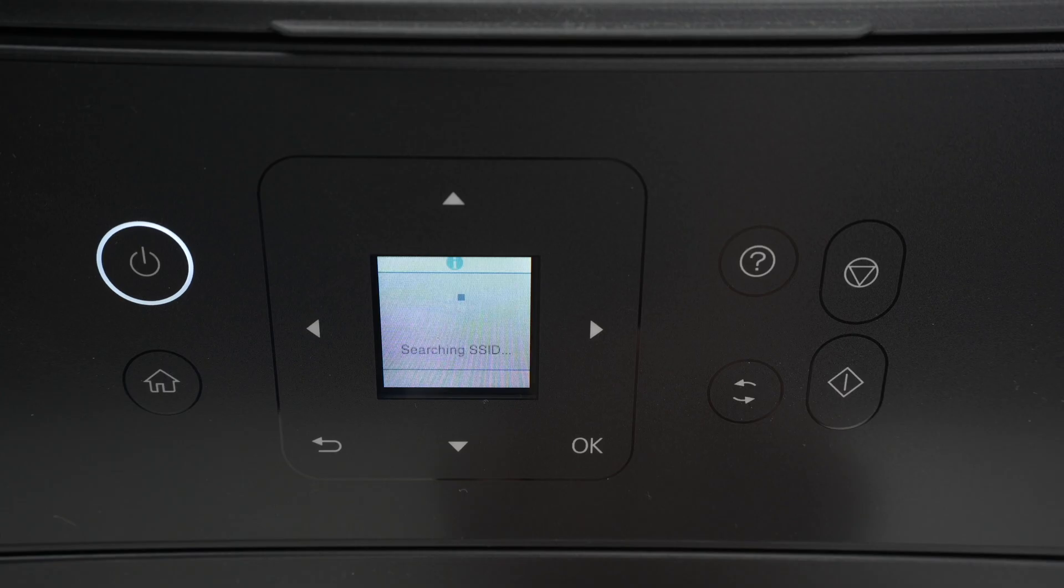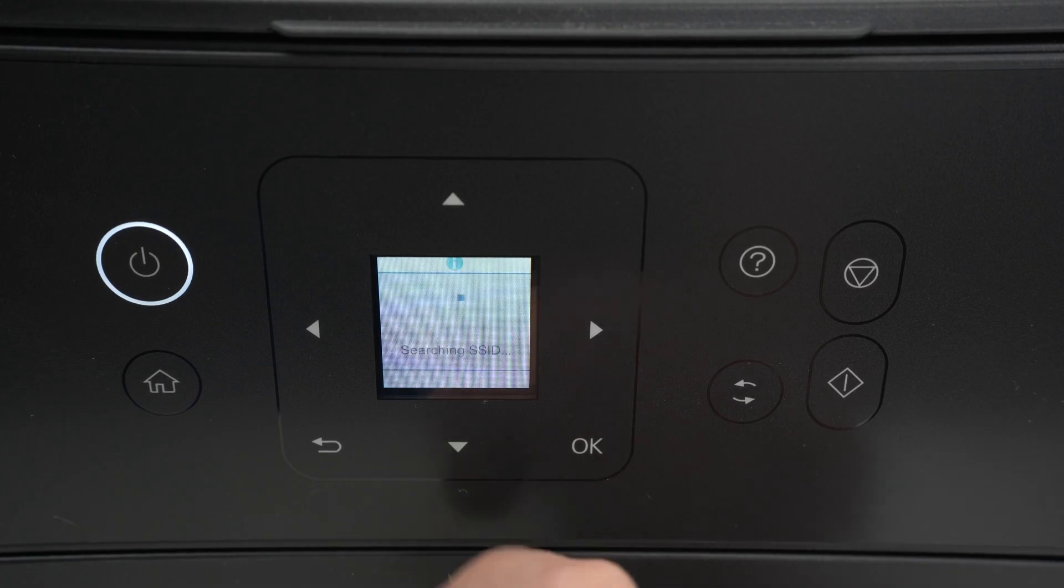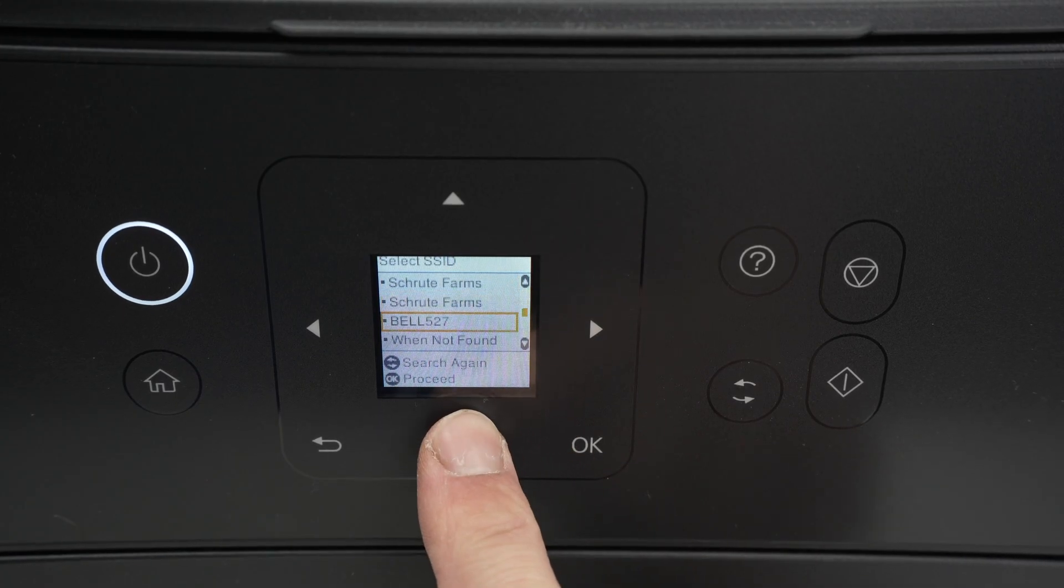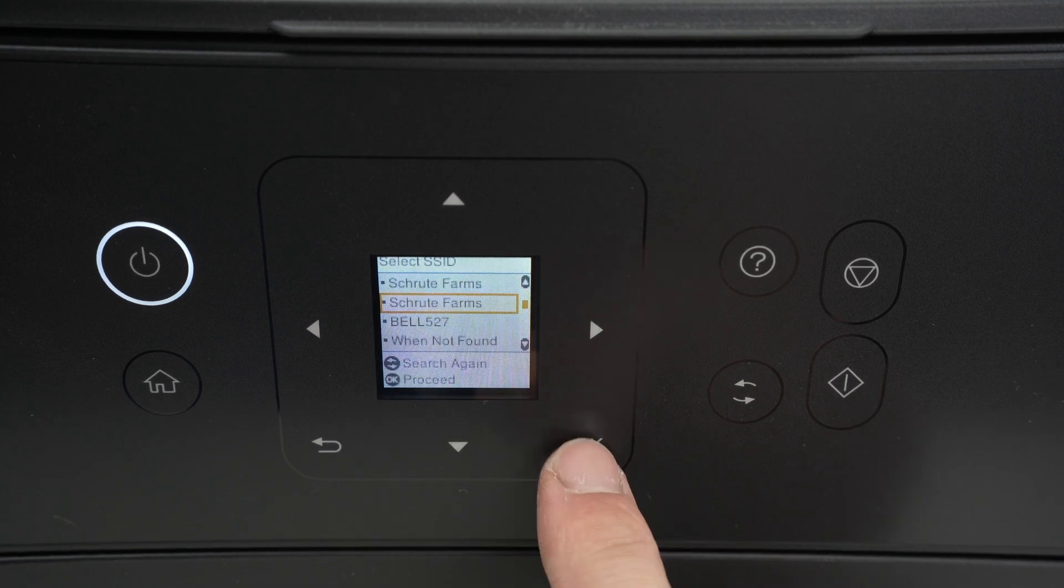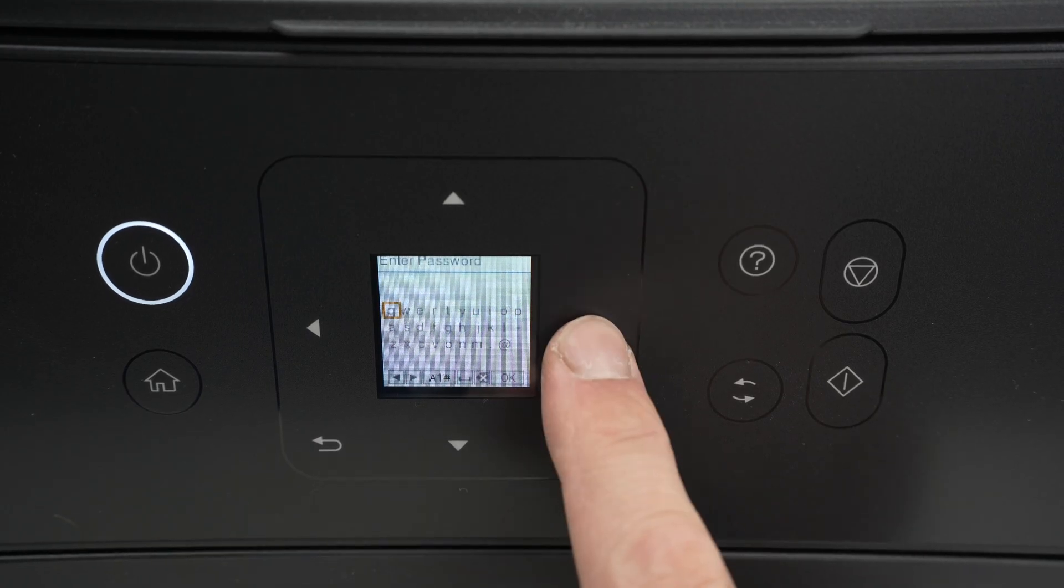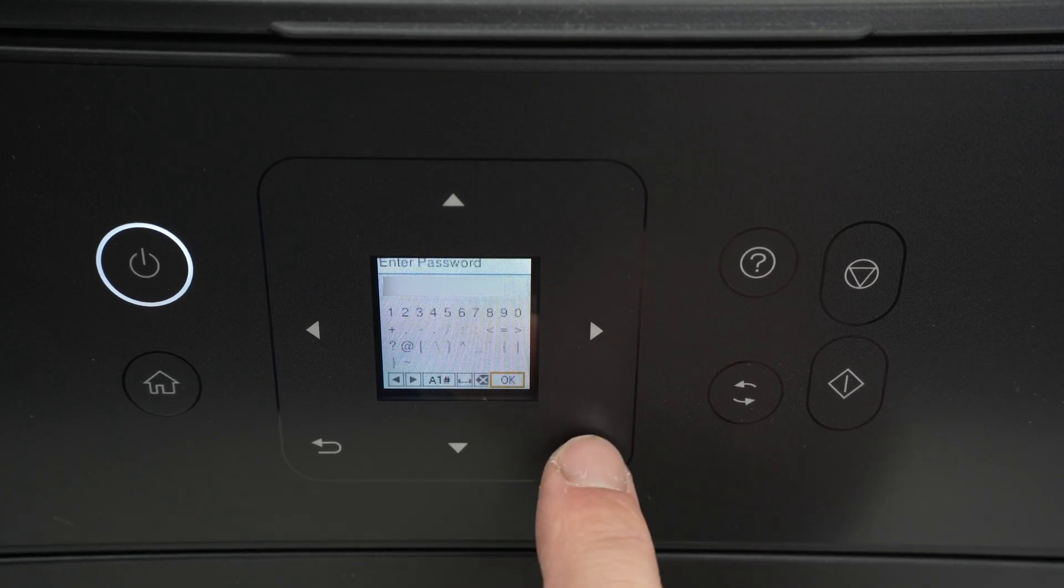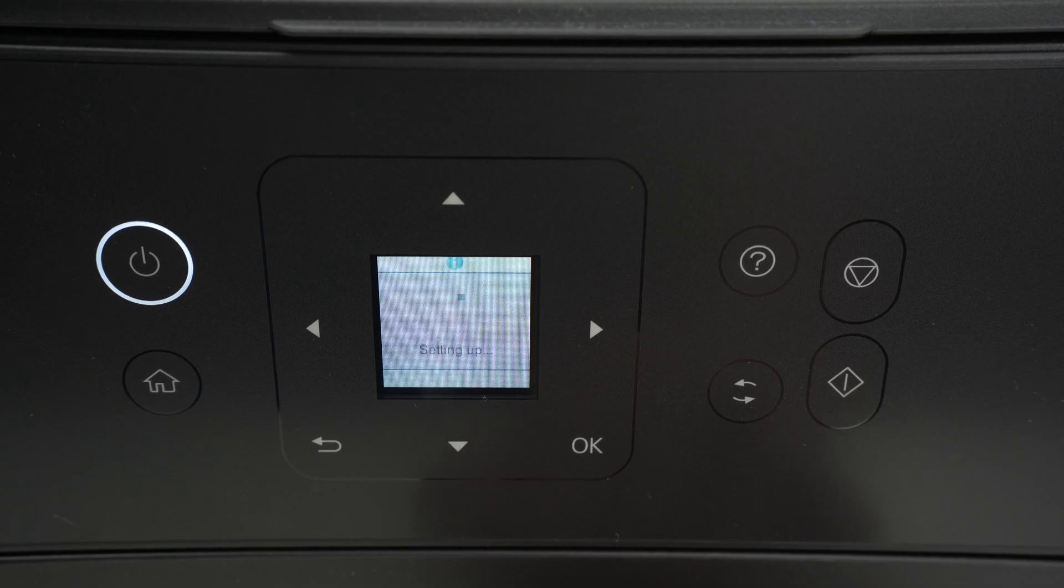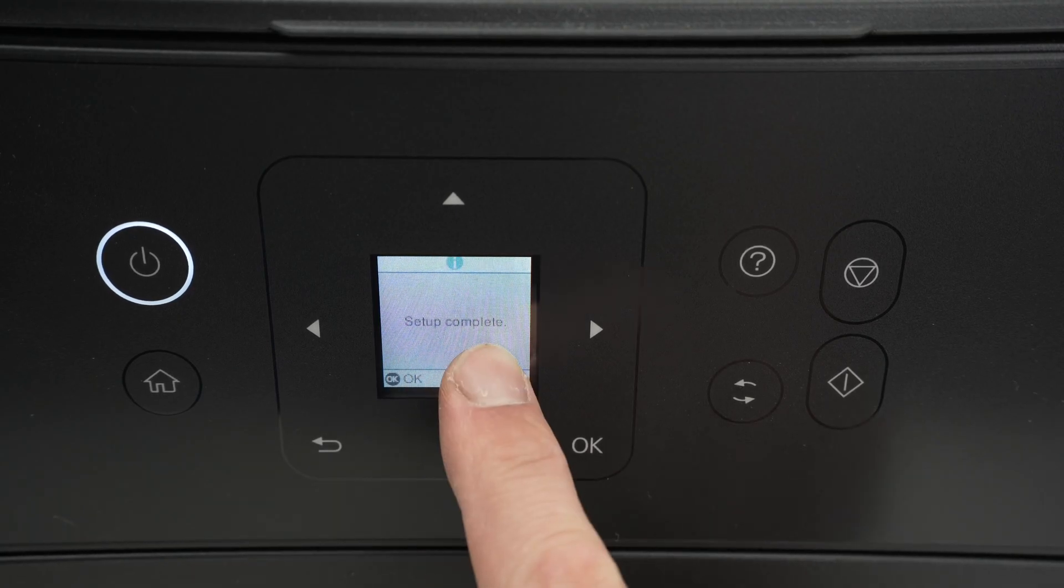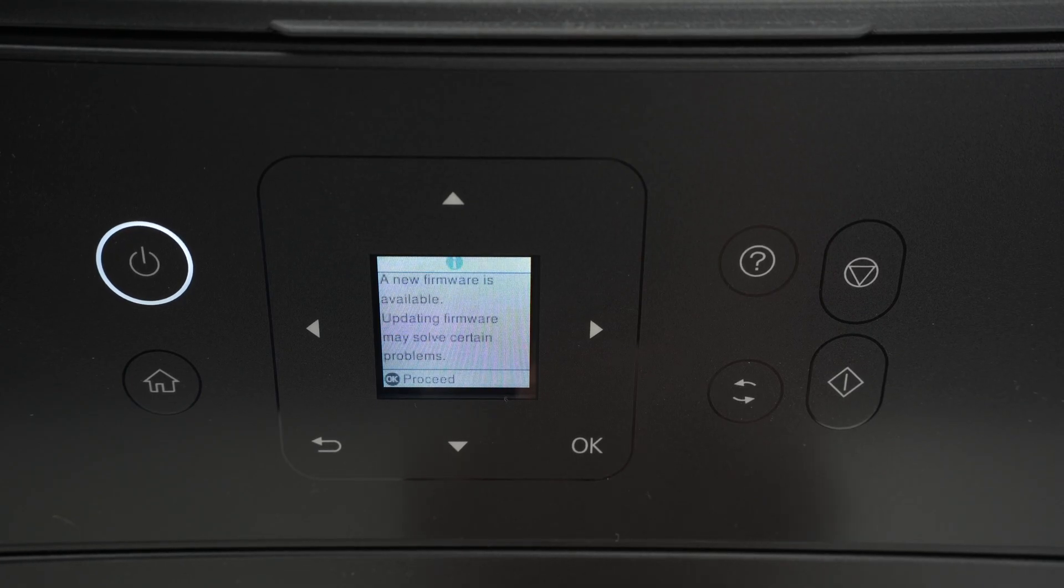The printer will now search for all the different Wi-Fi networks that are around it. Once it has found some of them, you're going to use the up and down arrow to navigate. Once you've found your Wi-Fi network, highlight it and press OK. Now it's time to type the password using the arrows. Once you are done, select OK and press the OK button. The printer will start connecting to your Wi-Fi network. You're going to get setup complete and the message will disappear. This means that your printer is now connected.